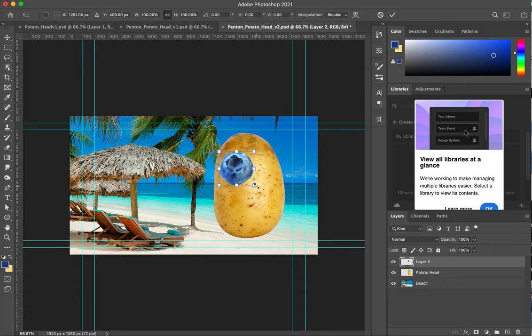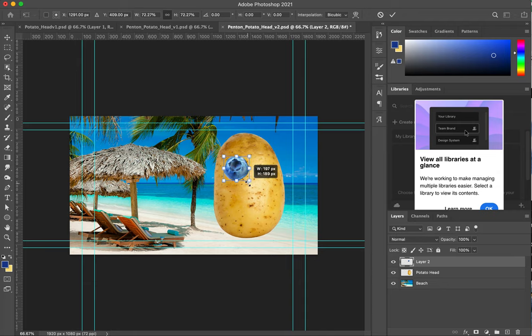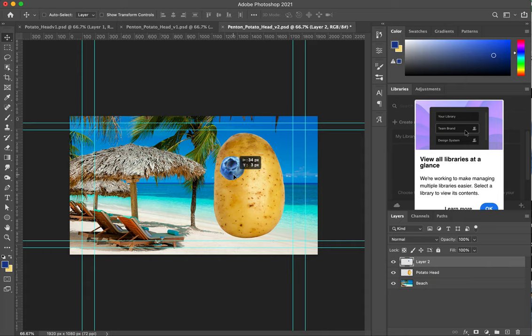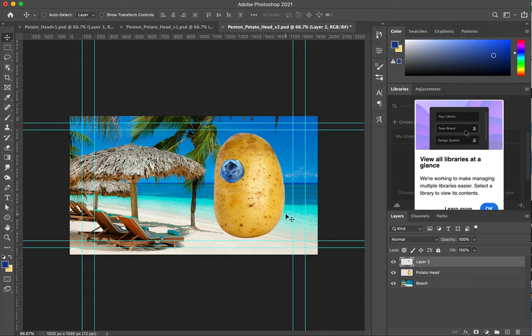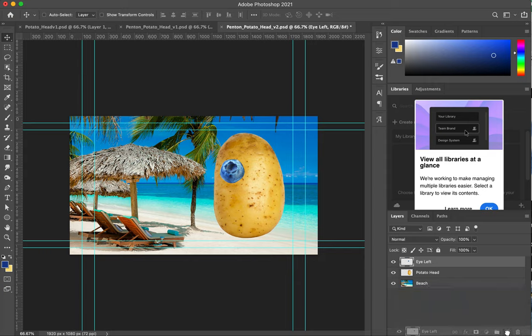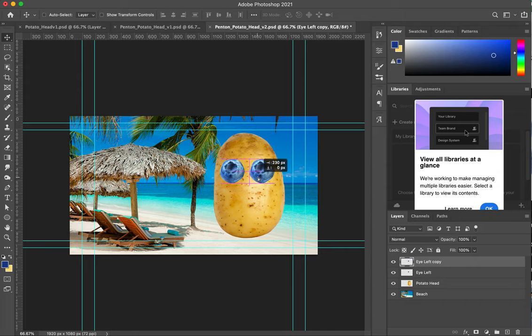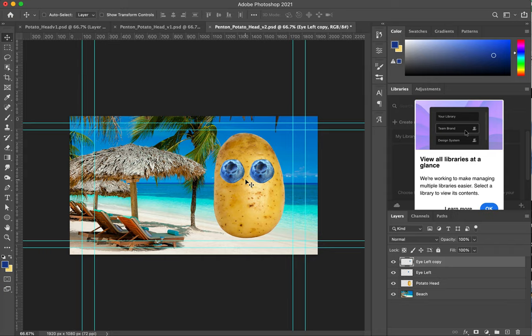Command T or alt T on a PC. Hold down option and just make it a little bit smaller. Now I have one eye. Hit return. Maybe move it over and down. That's looking pretty nice. We're going to name this eye left. Now I want a second eye, a right eye. So I drag this into the little plus sign next to the garbage can. Now I have an eye left copy. I'm using my move tool, I move it over. If I hold down shift, it will stay on the same level as the other blueberry. Now I have an eye right. If I double click on this, I can rename this layer to be eye right. There you go.